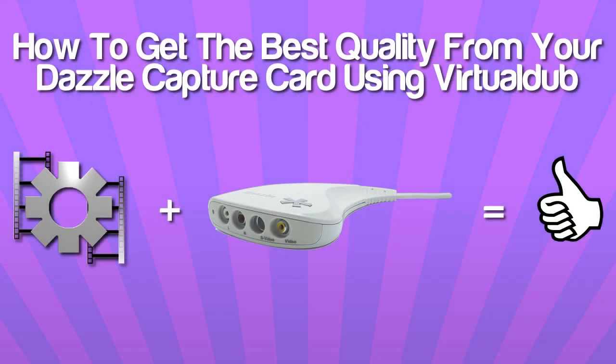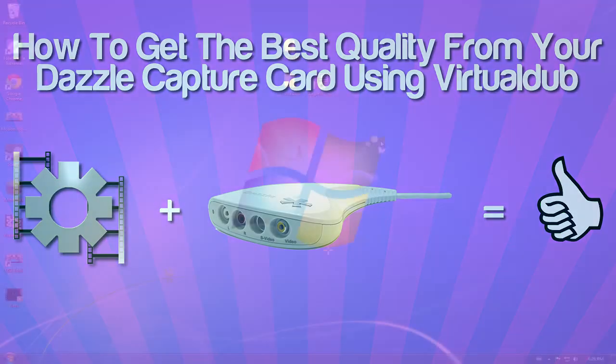What is going on everyone, Ken, also known as Wilt Shai here. Today I will be showing you guys how to get the best quality from your Dazzle capture card using VirtualDub. Let's hop over to my PC so we can get the setup going.